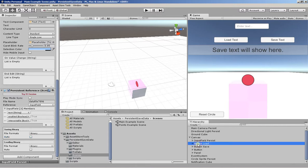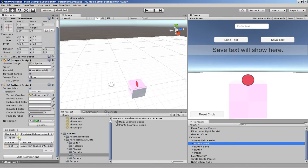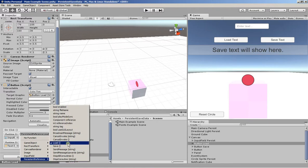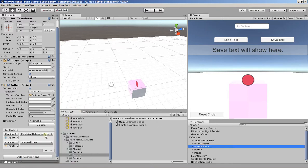So the buttons themselves have a reference to persistent reference. And we're going to load and save the data.